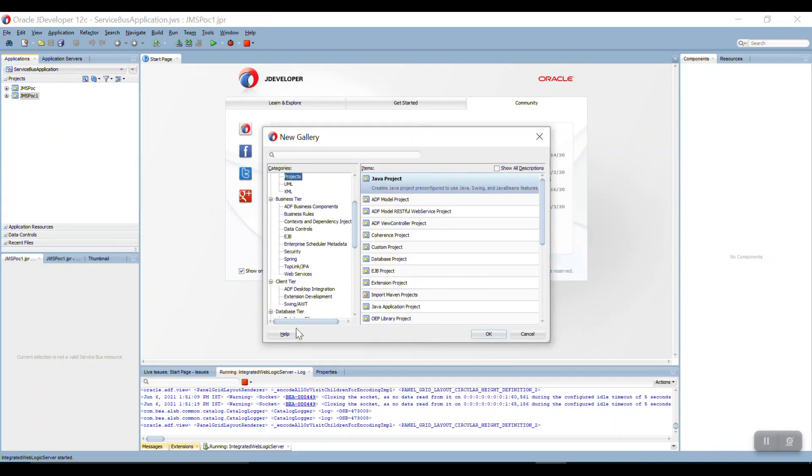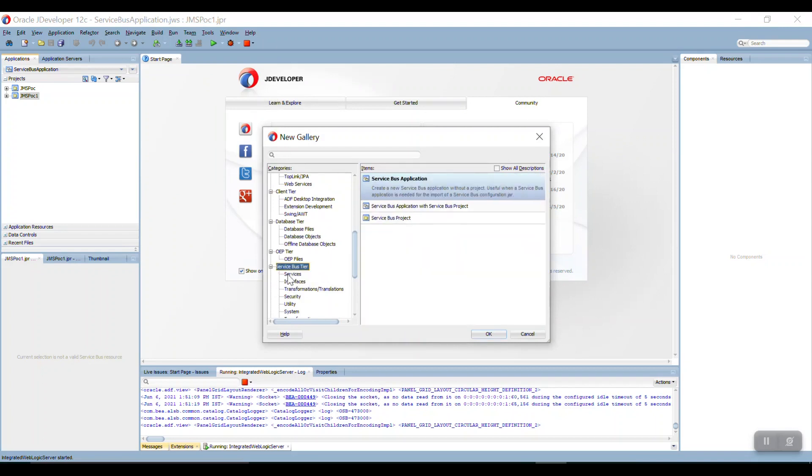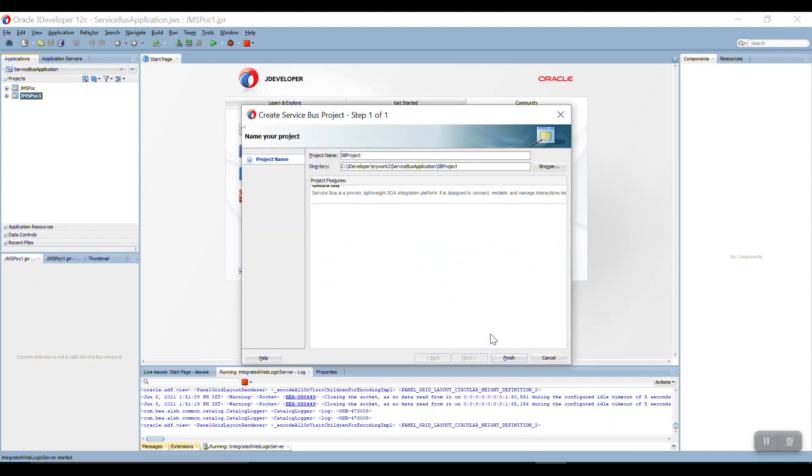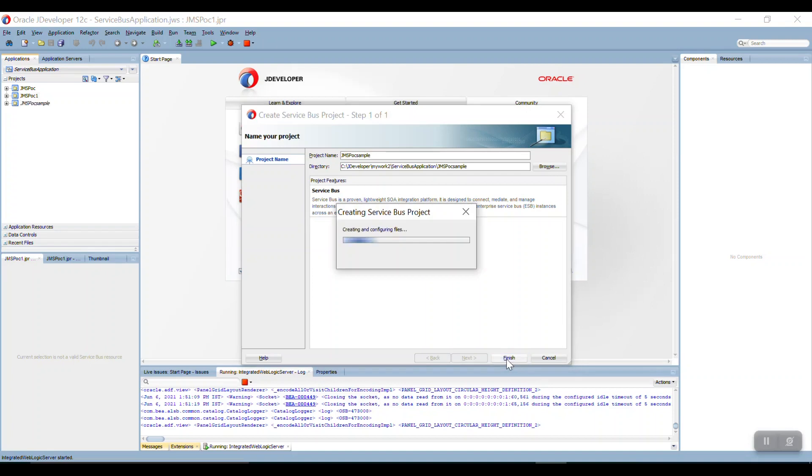Go to Service Bus, take the Service Bus Project, then make it as simple JMS POC sample, then finish it.